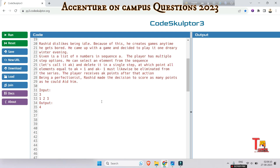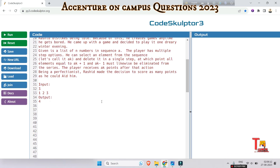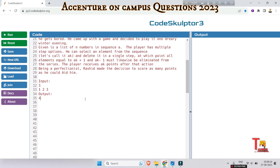Let's look at the step-by-step approach. First, read the integer N which represents the length of the sequence, then read the list of integers of length N. Then initialize the dynamic programming array, which will store the maximum scores achievable up to each index.